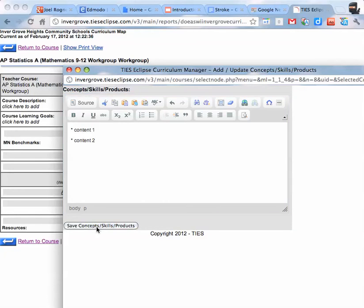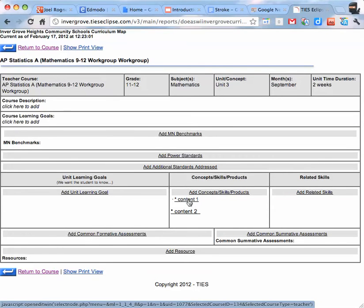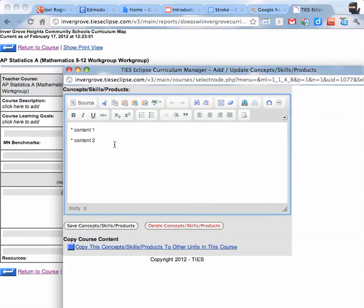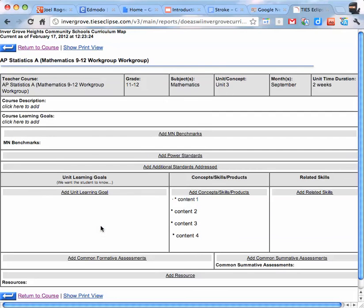Then you hit save concepts, skills, and products. And it puts it right underneath the thing here. If you make a mistake and you want to go back in and fix anything, you just click on that and it will bring you back into what you were working on and you can add stuff. And then you just save it again. And it adds it to it.